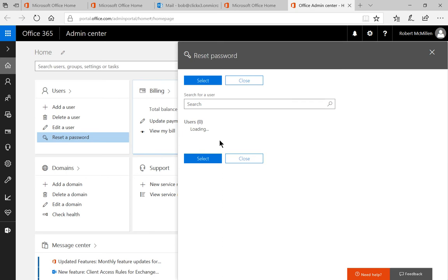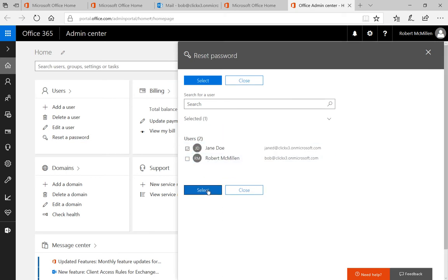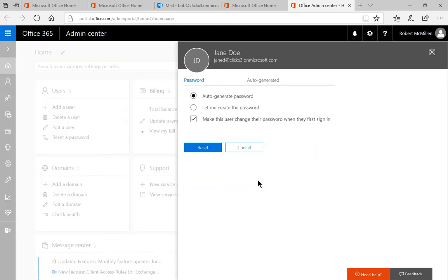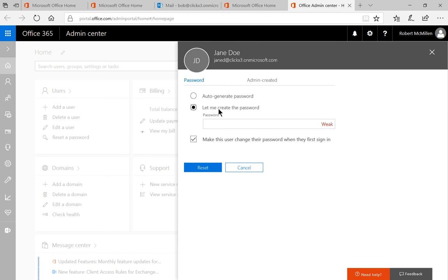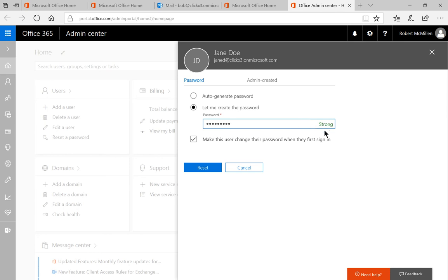The other option is to do a manual password. Click select and choose 'let me create the password.' Make sure that you choose at least eight characters, one uppercase, one lowercase, one number or special character. Let's go ahead and put in something nice and secure — we see here that we have a strong password, so that will allow us to proceed.